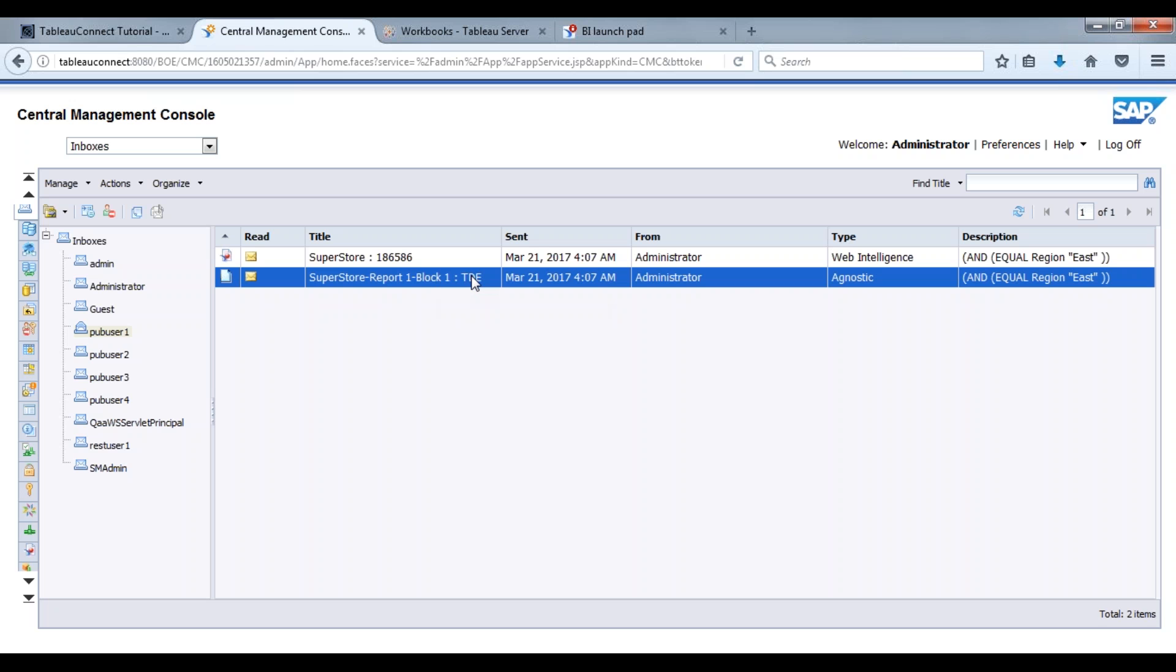When I open this up, if I click on this it'll open up Tableau desktop and then that's how I would create my Tableau workbook. And then of course I would store that back within Business Objects itself and then we would set that publication up again and it would distribute those workbooks.